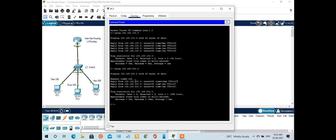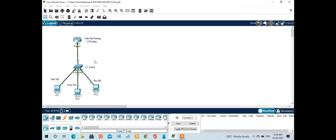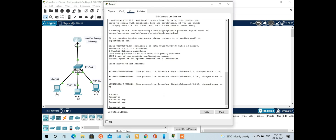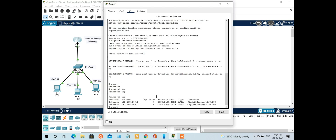The first ICMP packet is dropped because the router did not yet know the MAC address of PC3. After the ARP process completes, the router now knows the MAC address of 192.168.200.2, which is on the sub-interface GigabitEthernet 0/0.200. We will cover sub-interfaces in more detail later.